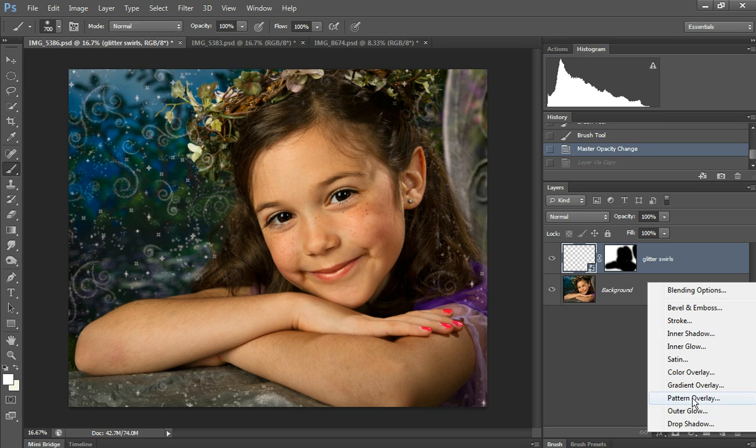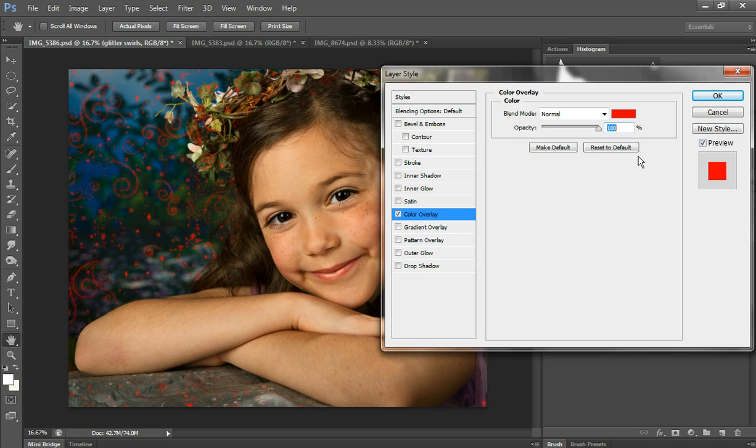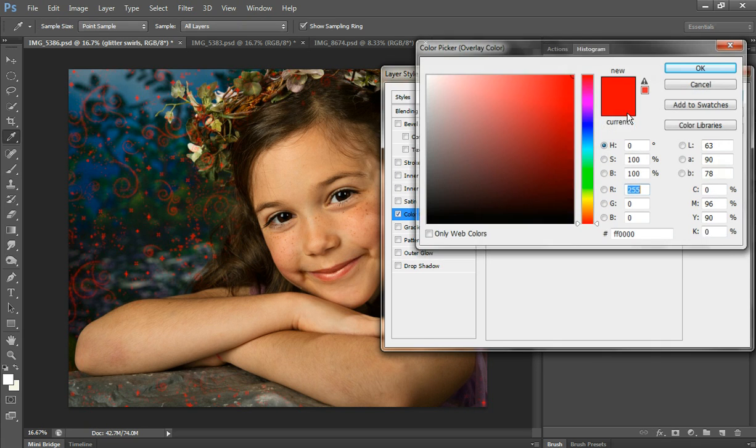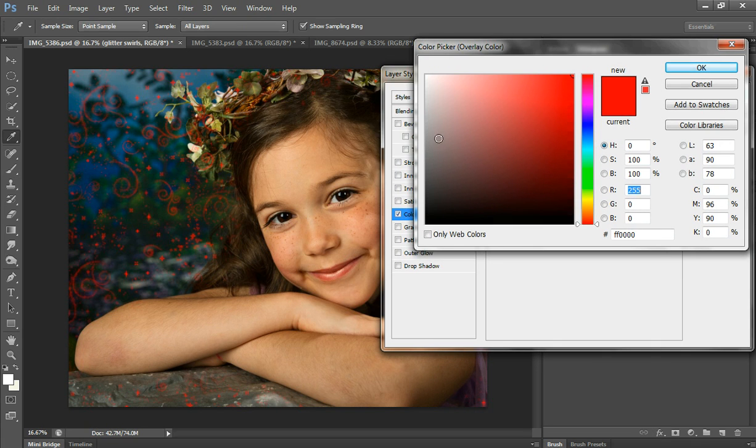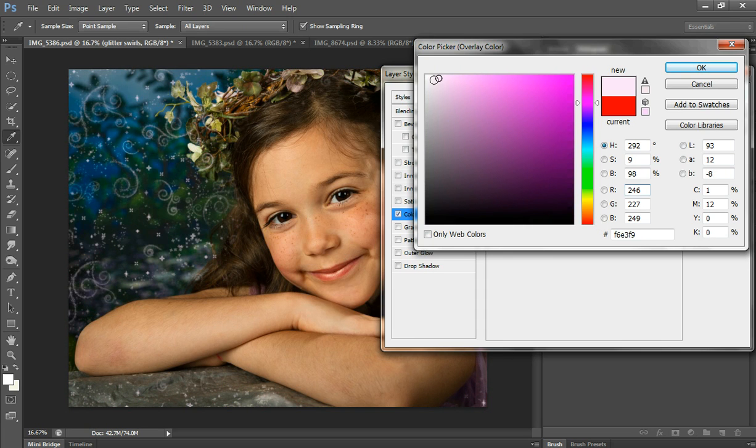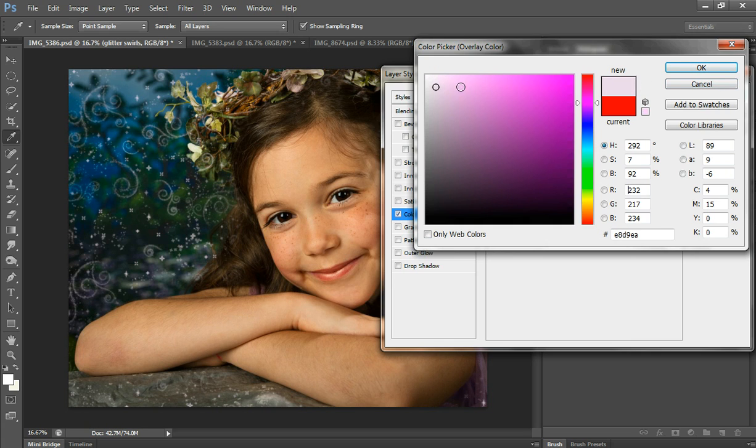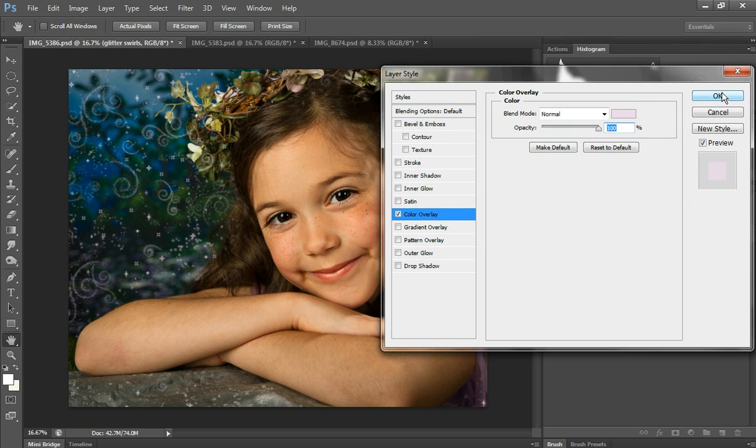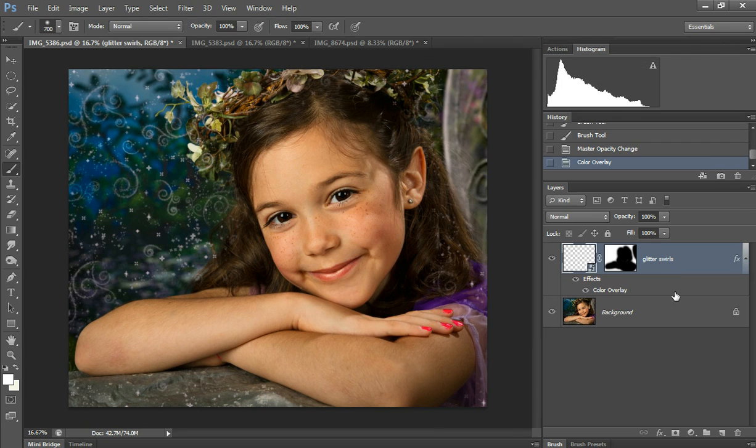You can also change the color by the effects over here down in the palette. You do color overlay, and it's default red. So you can pick a color from her dress, and then I go lighter, and then that changes the color.